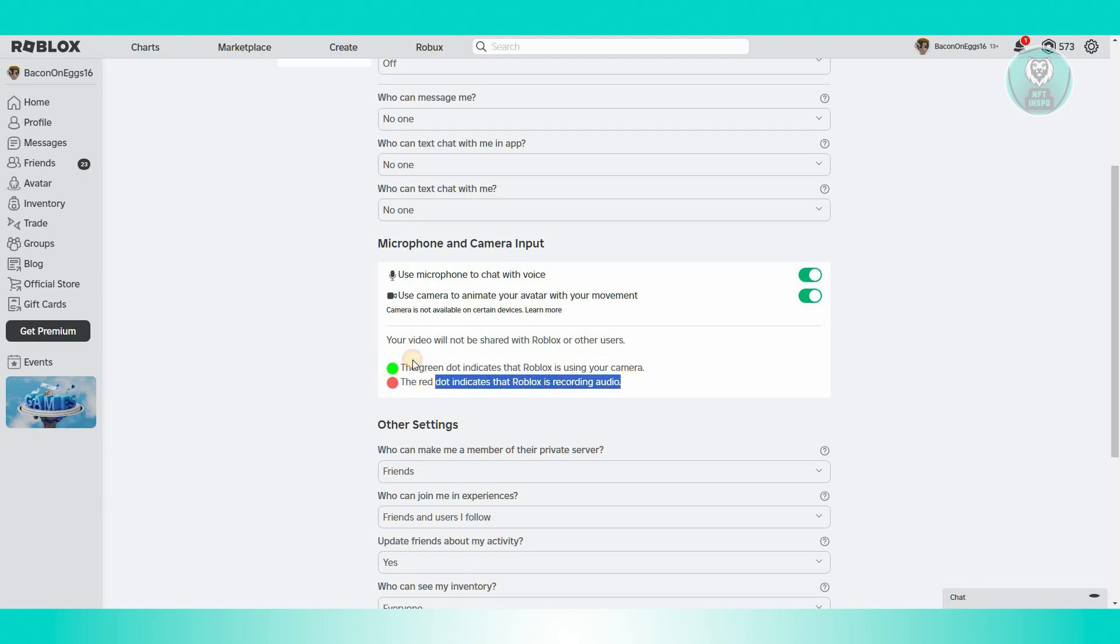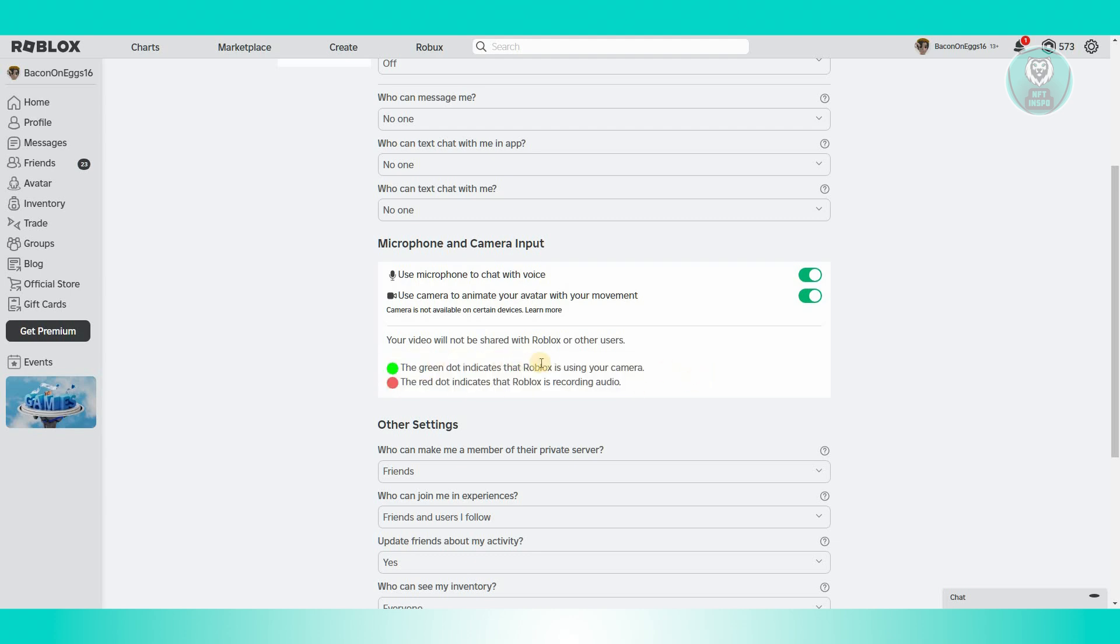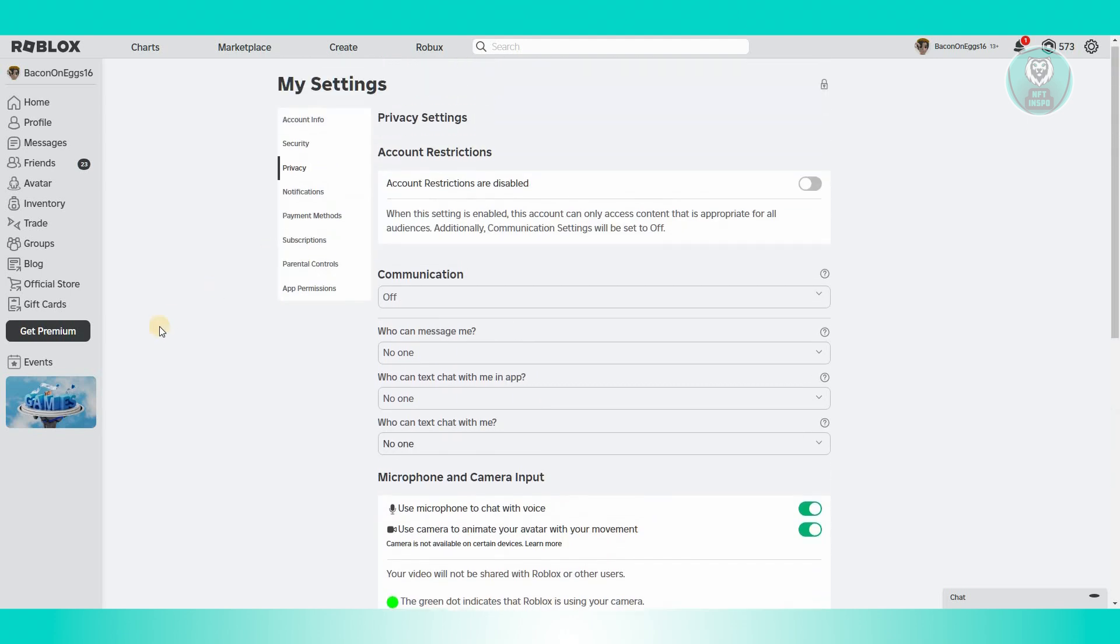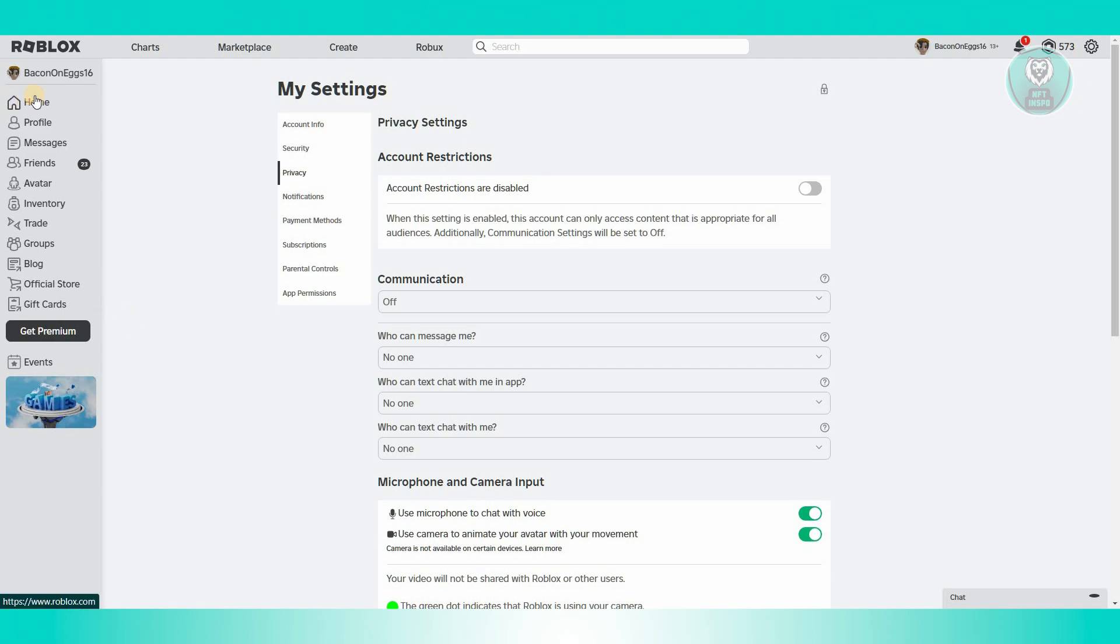Also, there are going to be some indicators here. For example, a green dot indicates that Roblox is using your camera, while a red dot indicates Roblox is recording audio.